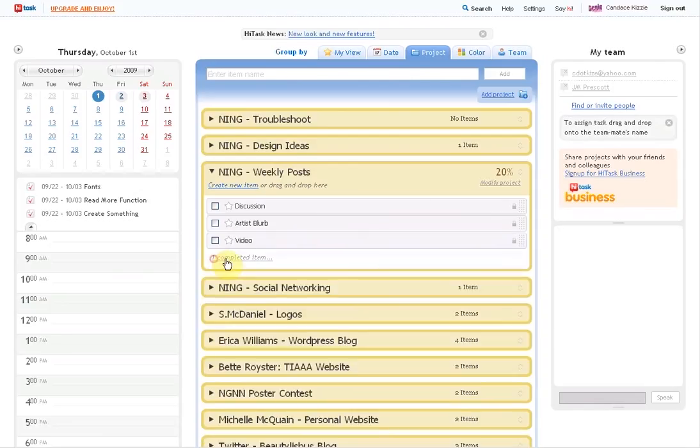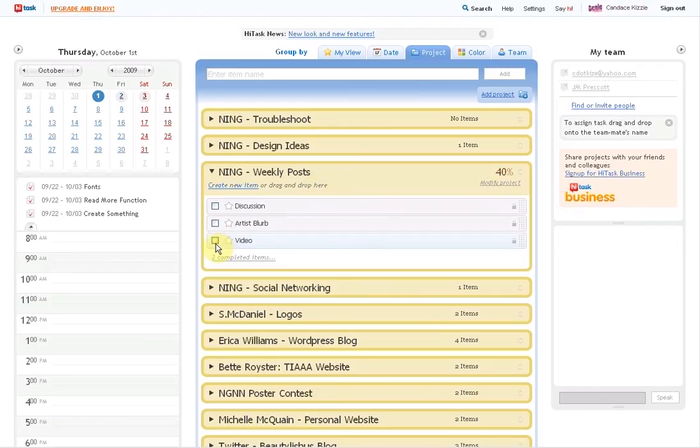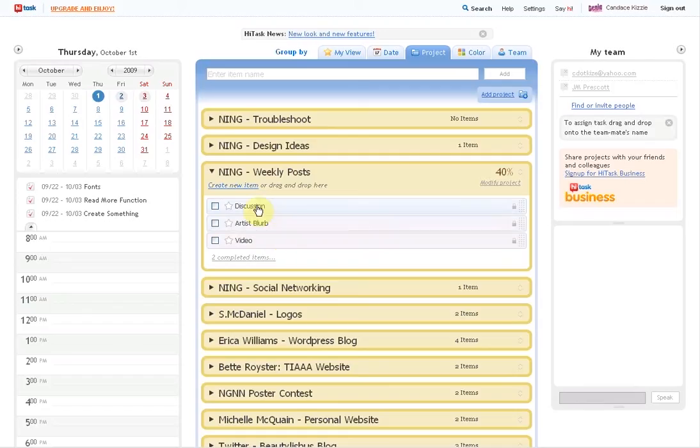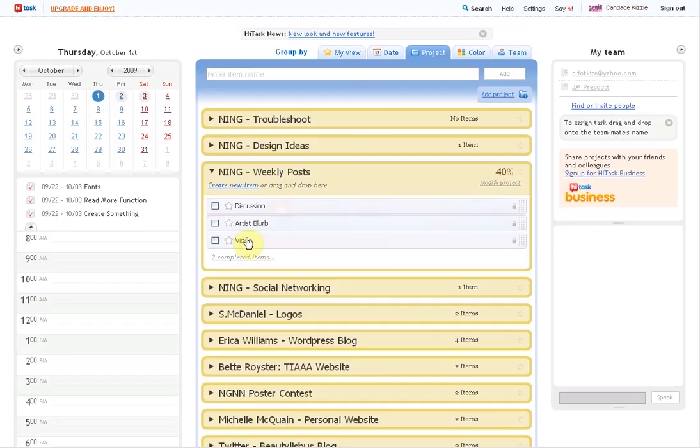And then when you're done, check mark, bam, completed item, weekly posts are 40% done. And you would do the same for videos or your artist blurb about the music, discussion, whatever, tasks or posts that you need to do for the week.